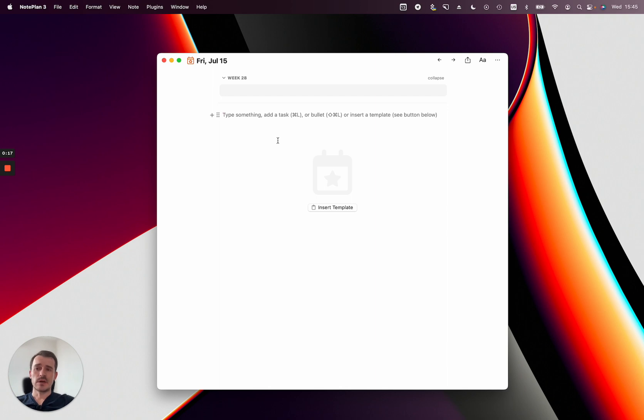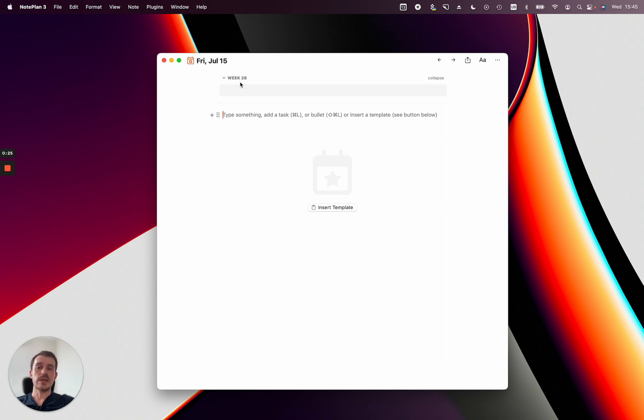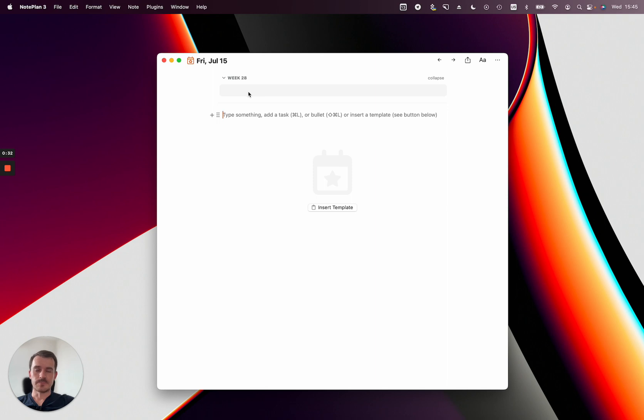Before I start, I want to show you how you can navigate between those notes. Right now I'm in a daily note which is Friday, and Friday belongs to week 28, so I see in the reference area above the day the week 28. At the moment the reference area is empty because I didn't have added anything to week 28 just for this example.